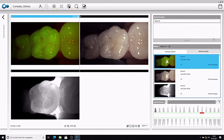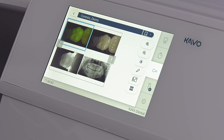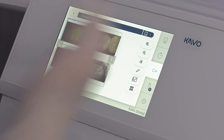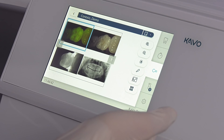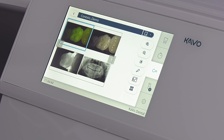Within this view, the images can be edited with various tools and teeth can be labelled. In addition, the clinical monitoring status can be determined and logged.